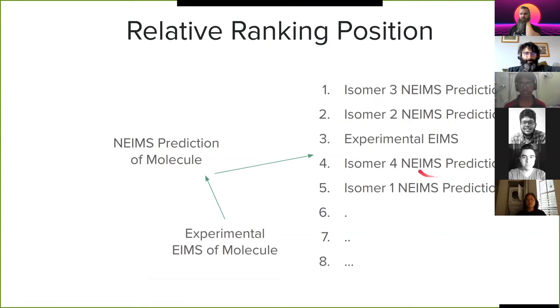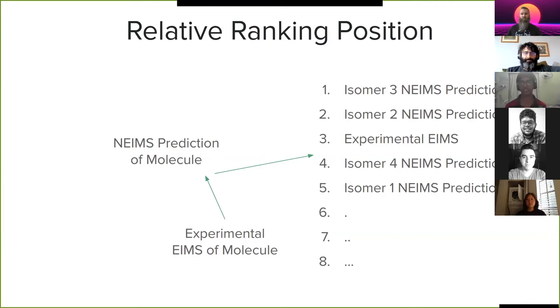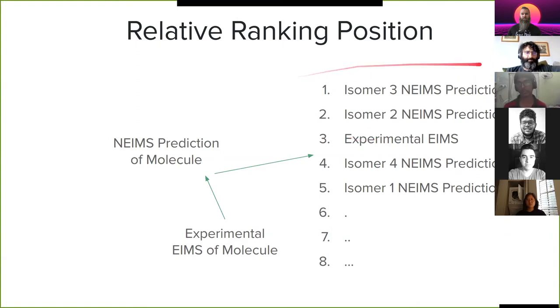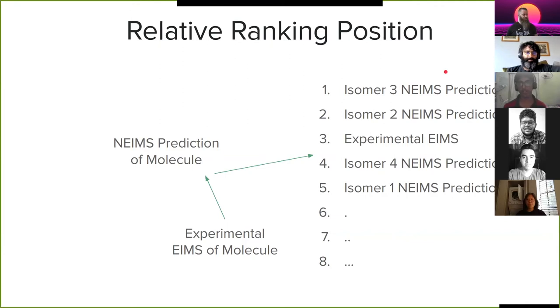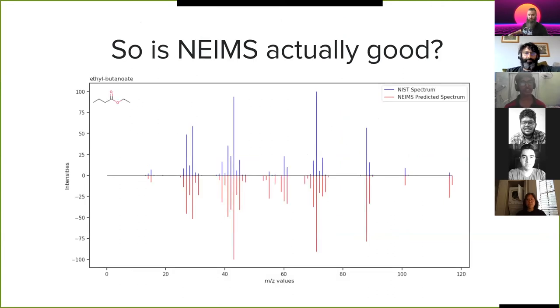In this particular example here, I see that isomer 3 is still the most similar, isomer 2 is the next best similar, and the experimental EIMS is thirdly ranked. Ideally, if the prediction method is absolutely perfect, it's supposed to rank first and it's supposed to be the most similar to the actual mass spectra value. But since it's not, it's a good metric to figure out how good the prediction method is.